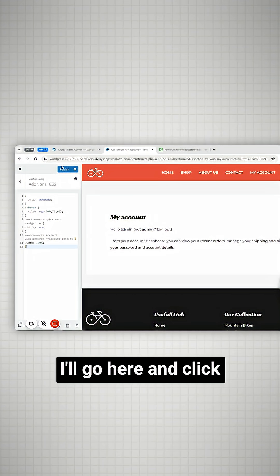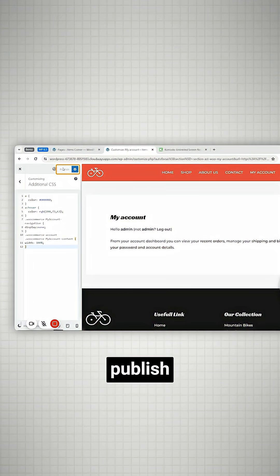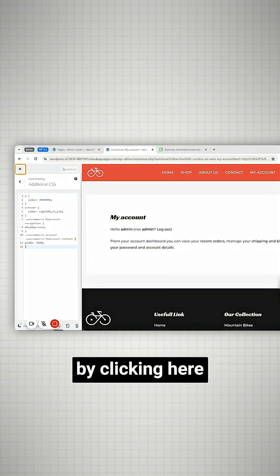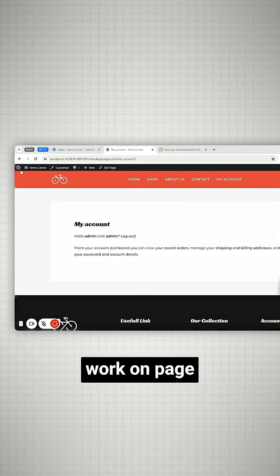Let's publish it. I'll go here and click publish. Let's close this window by clicking here and go back to our account page.